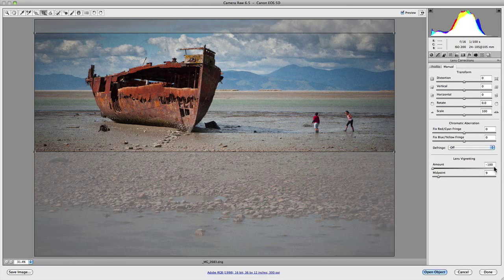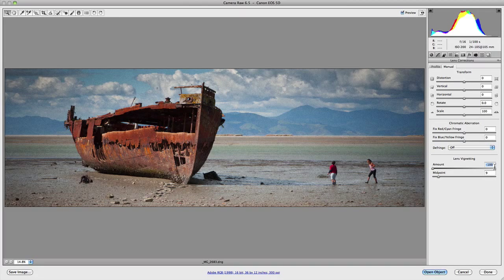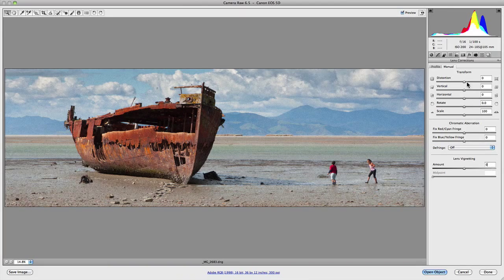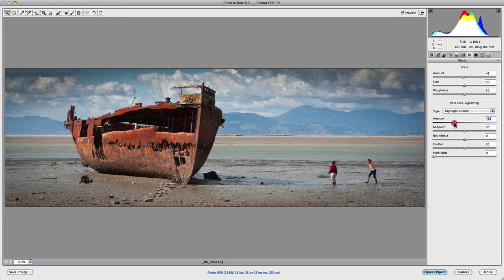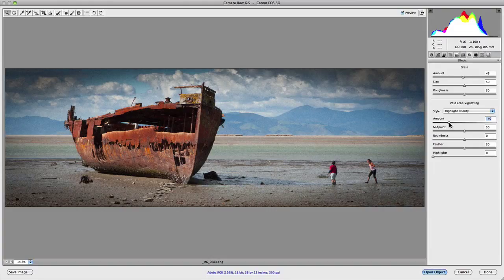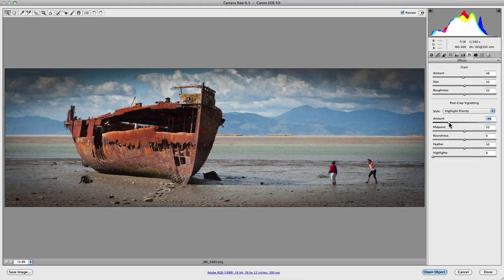The way to get around this is to use the post-crop vignetting in the effects panel. Let's hit Enter on that crop and zero off the lens vignetting, then jump back into the effects panel. When I start to actually minus the amount value, you'll notice it's adding the vignetting to the outside of the cropped image — applying it to the actual inside areas that have been retained by the crop, rather than the cropped-out areas. That's the primary difference between lens vignetting in the lens correction panel and post-crop vignetting.